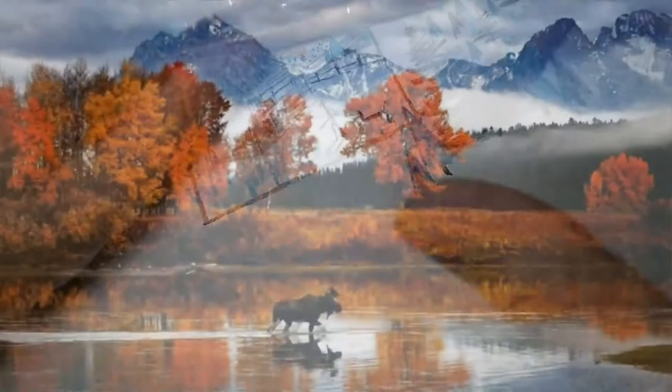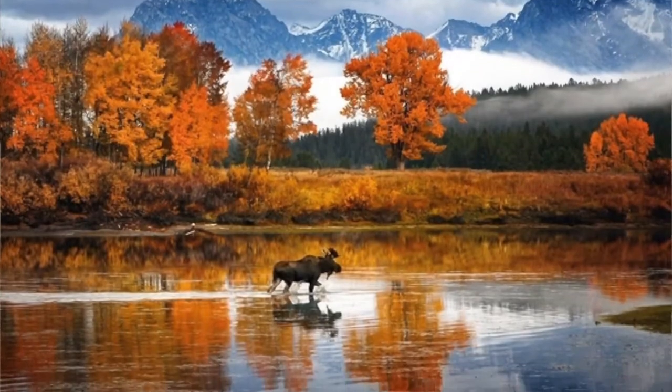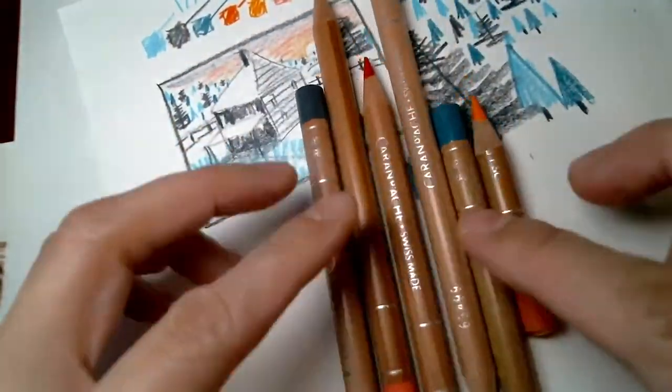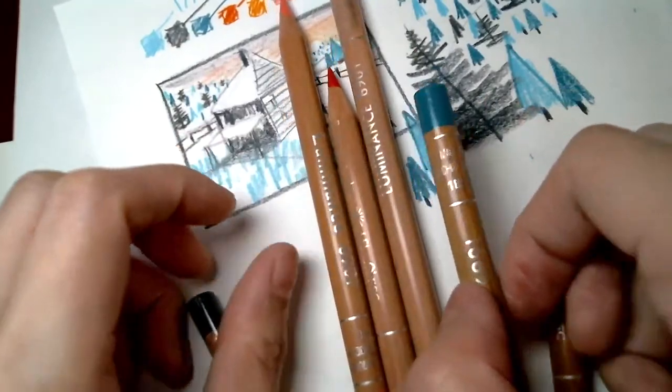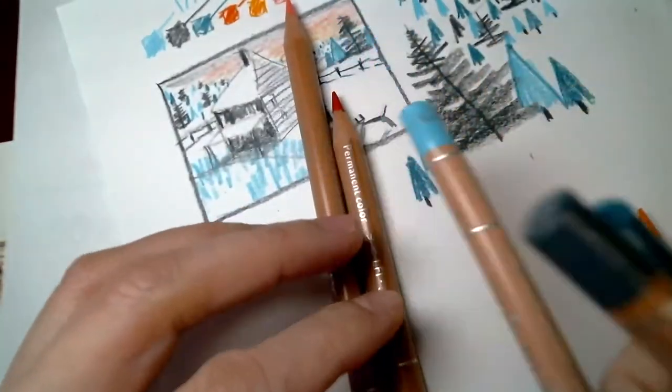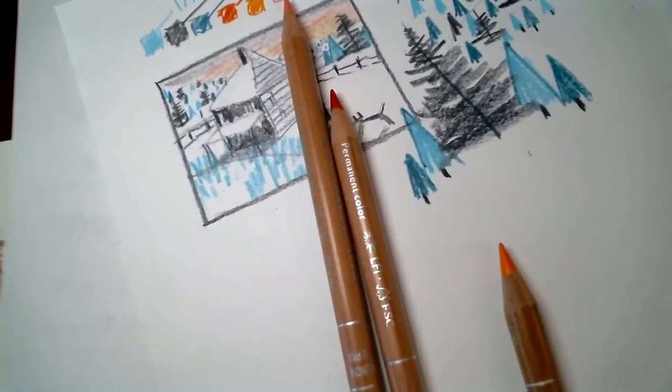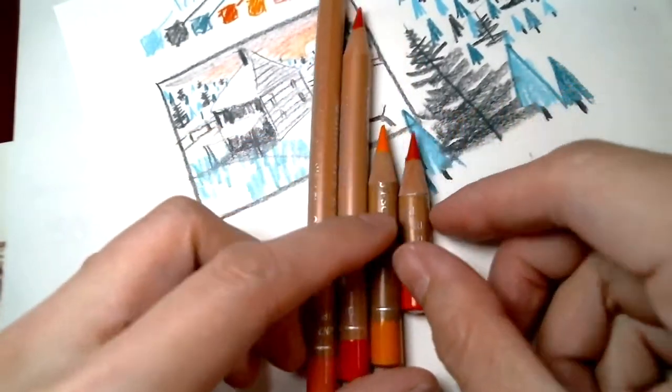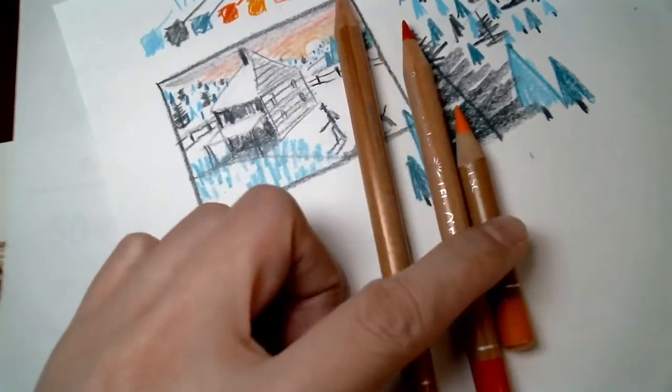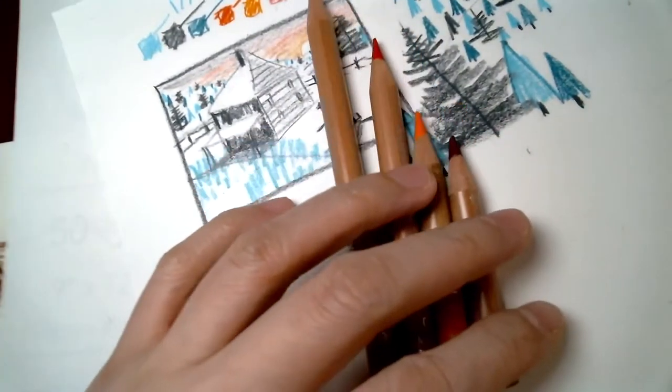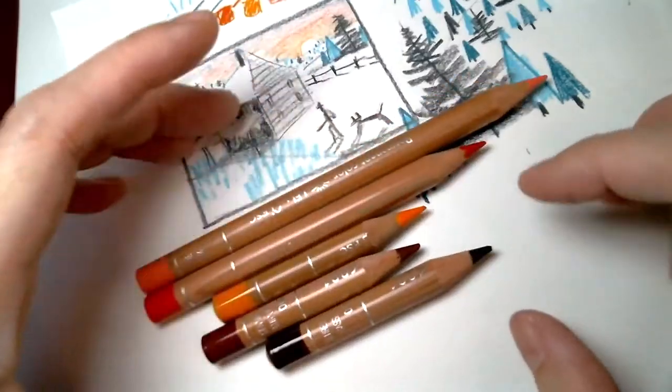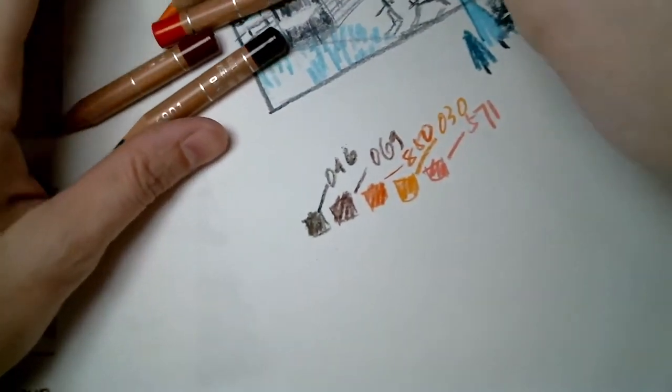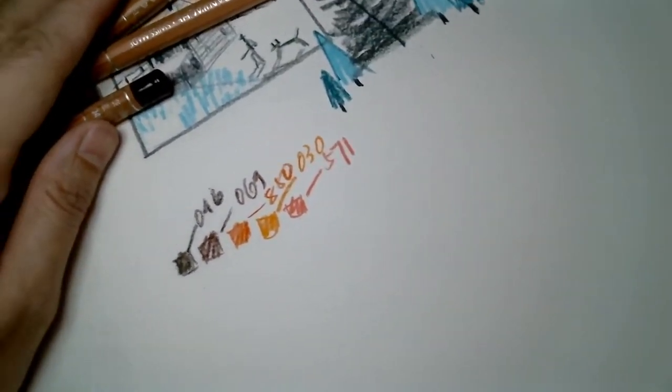Alright, now on to our autumn scene with our autumn palette. We're gonna get rid of the cool colors, so get rid of all the blues and introduce some more warm colors. We have this brown color and this other brown color.